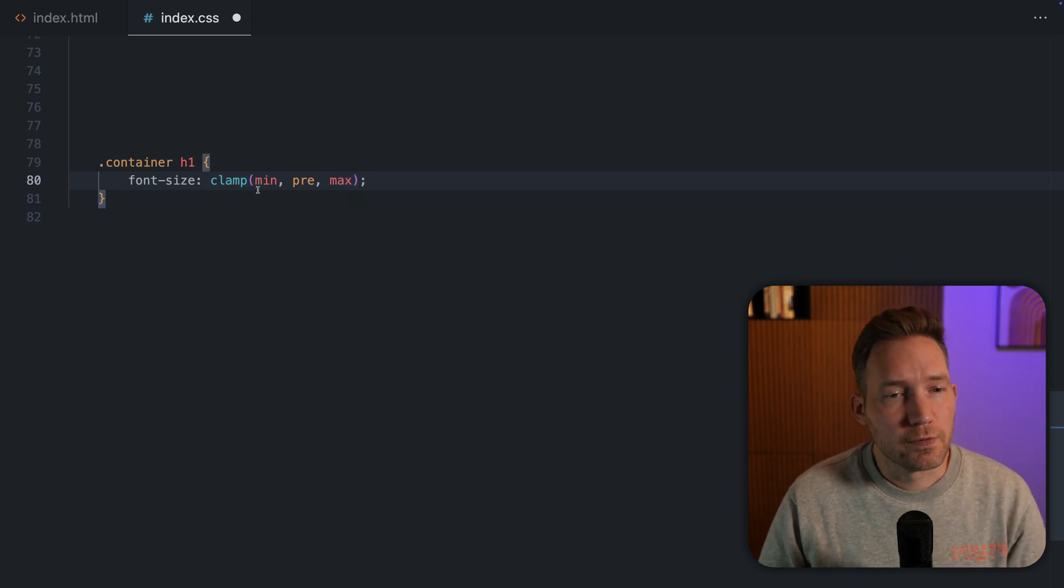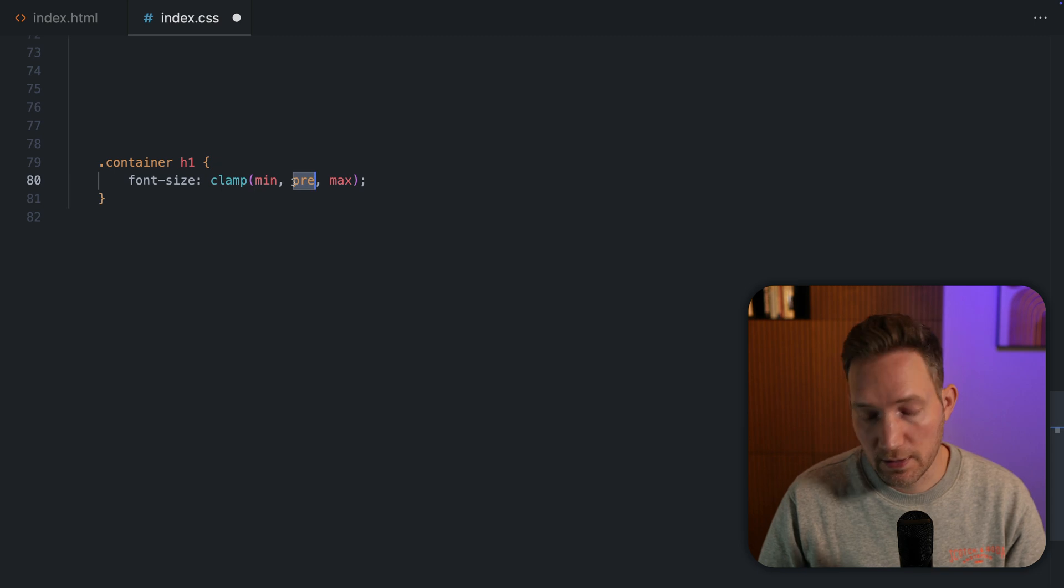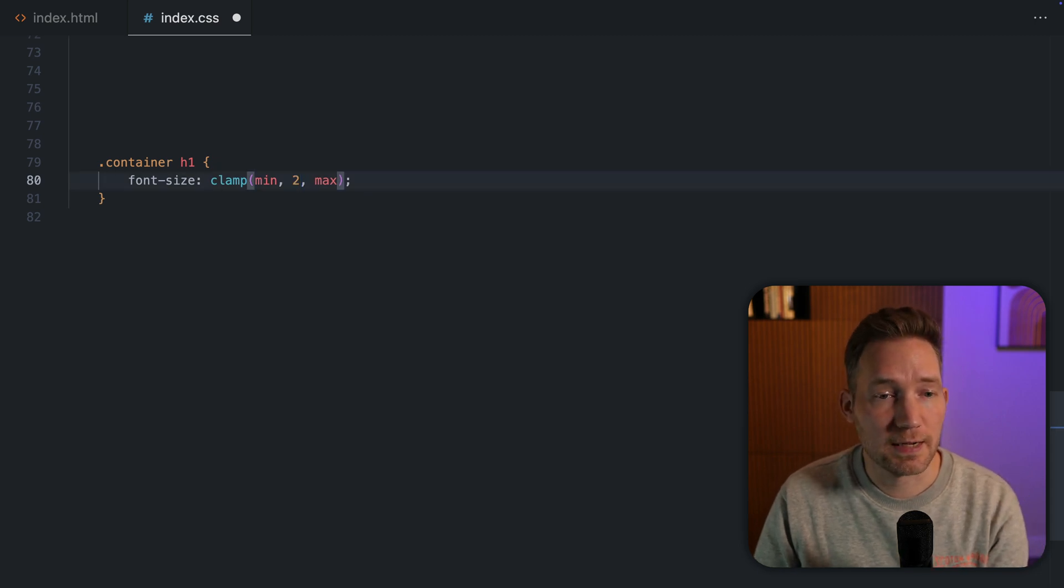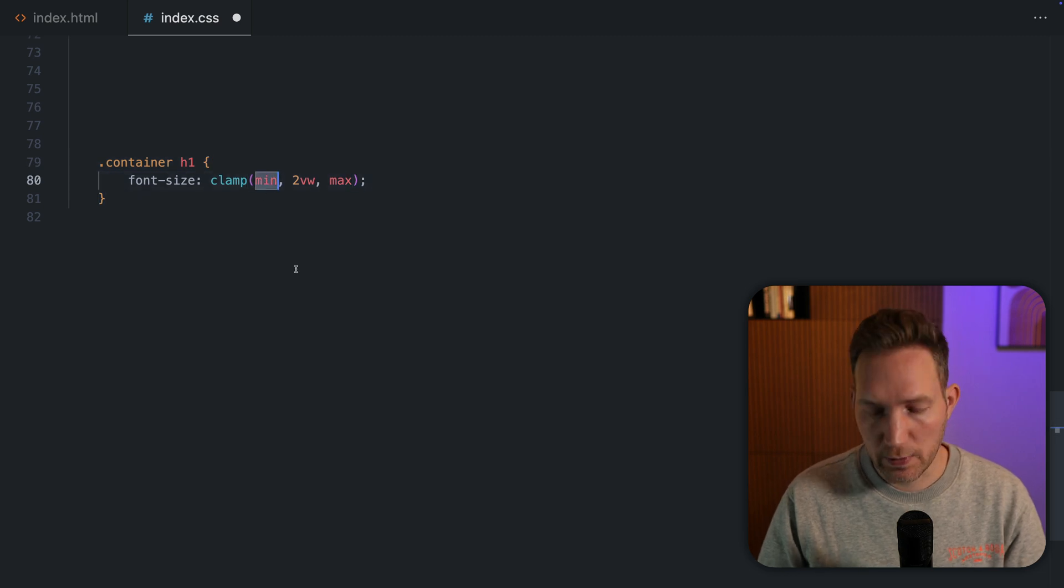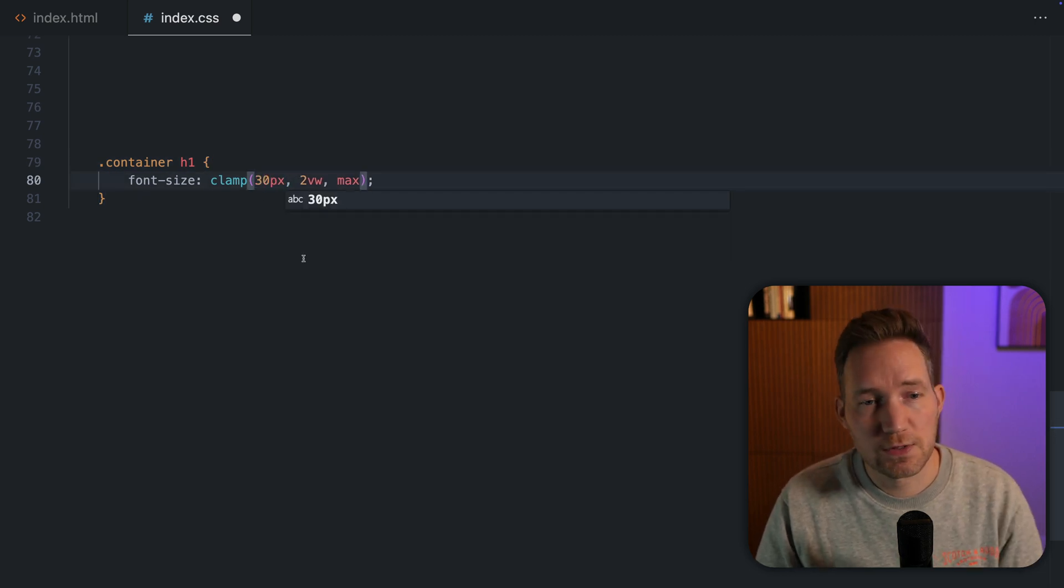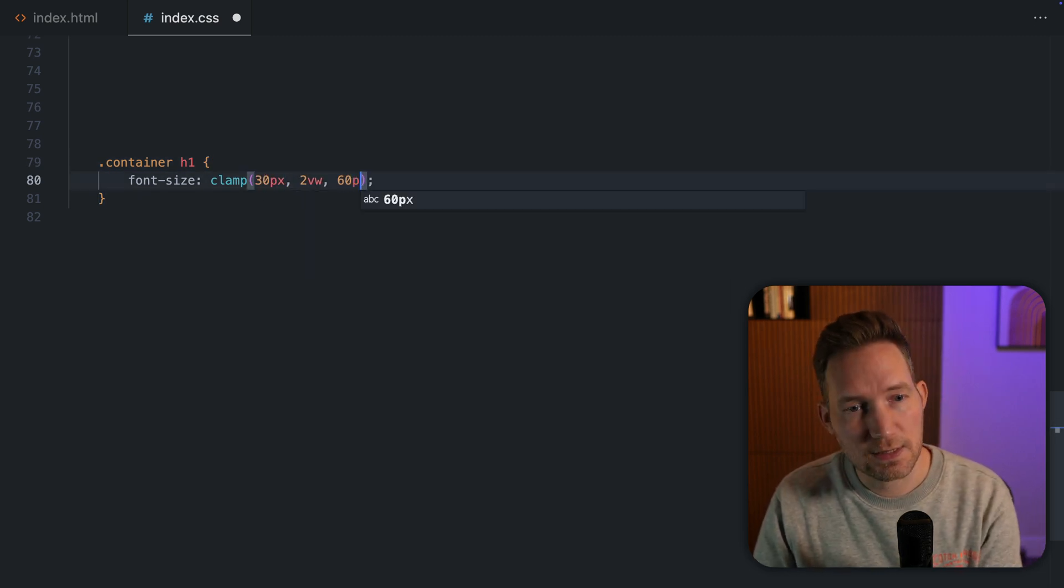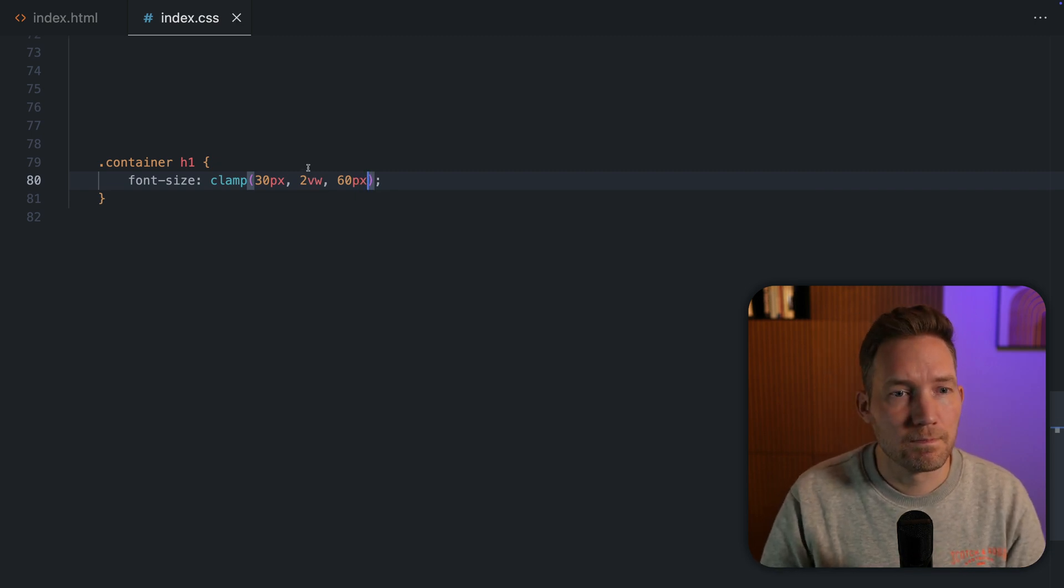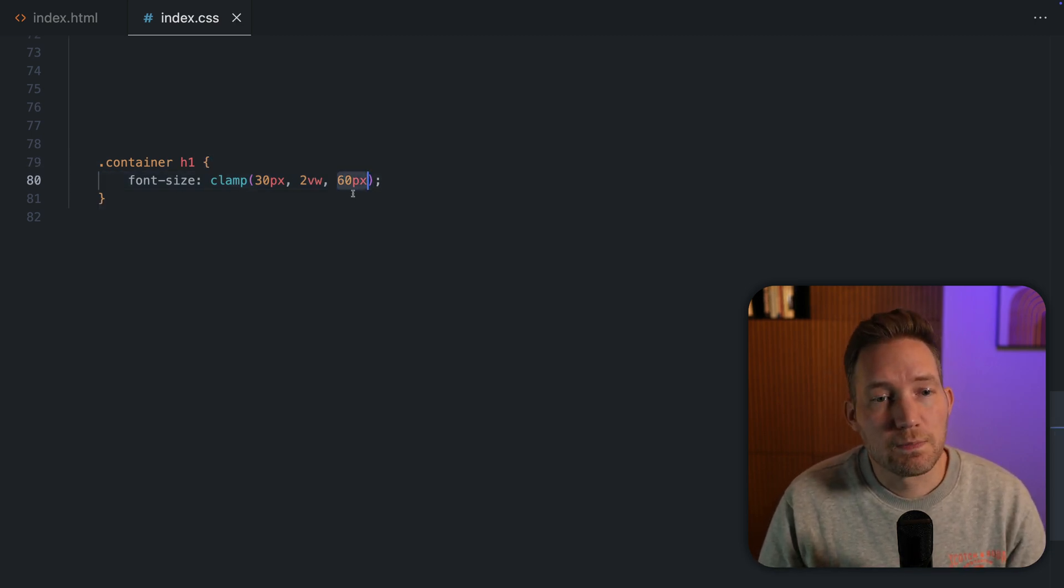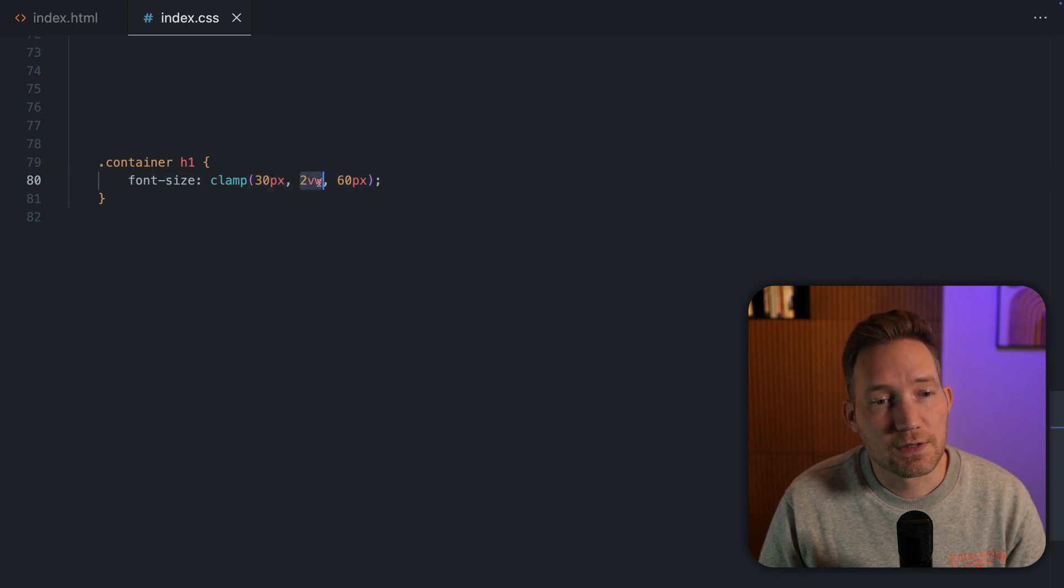The preferred value should be a variable unit like we used before. So let's say 2VW. Now for the minimal value, we can set 30 pixels as an example and 60. Now the maximum value is 60, minimal is 30 and this is the variable unit.